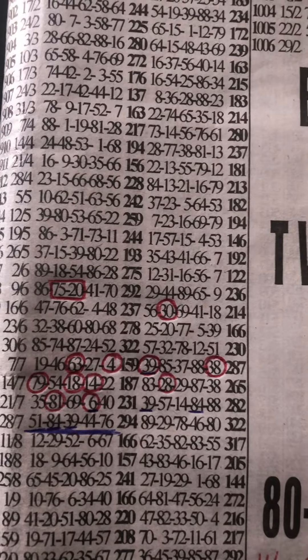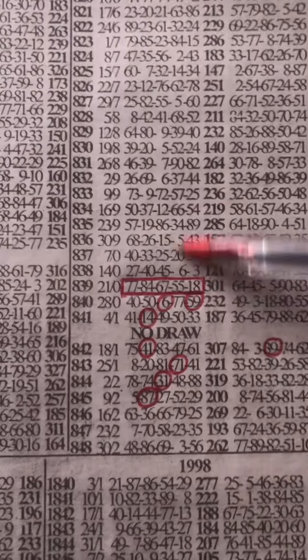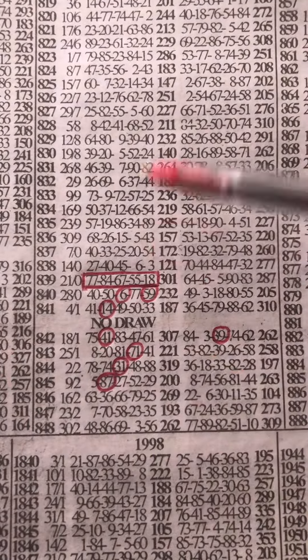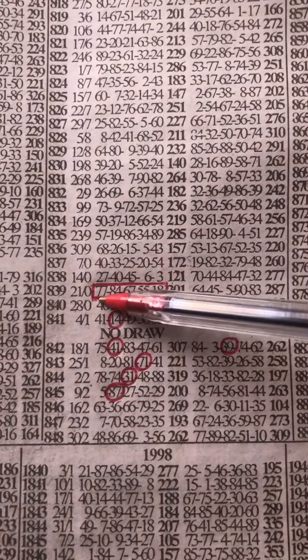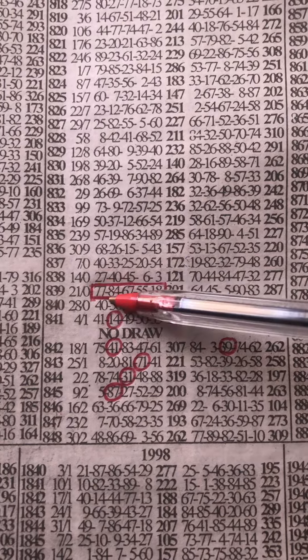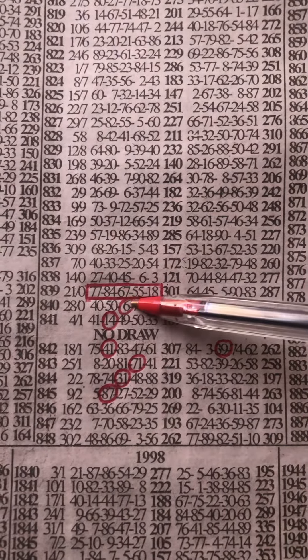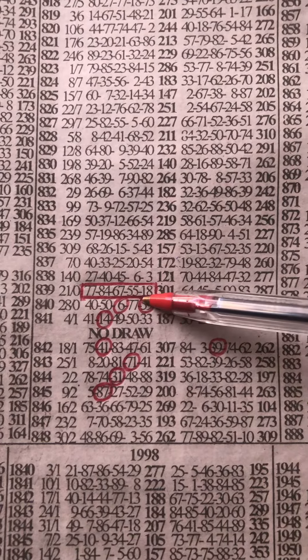I decided to back up with the second event for today which is 77, 84, 67, 55, and then 18.